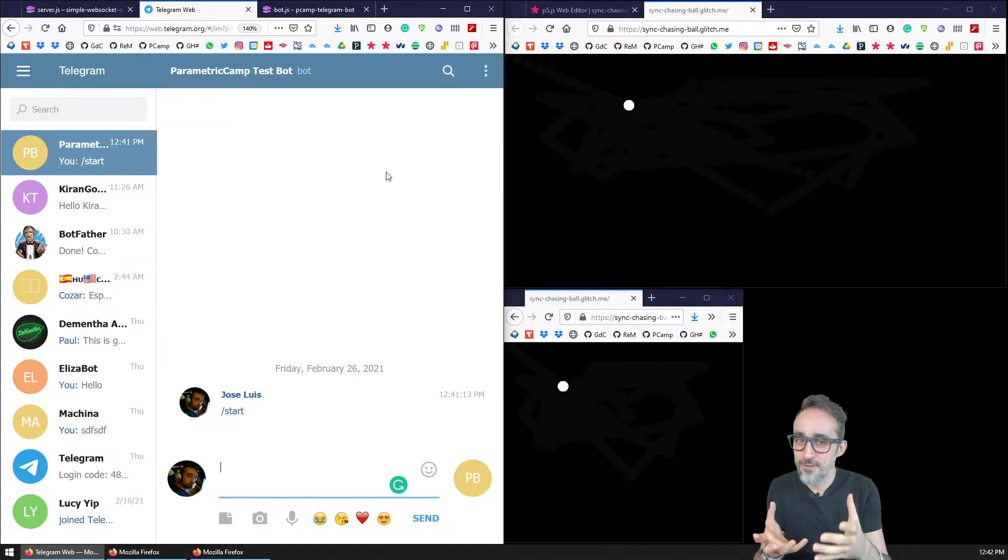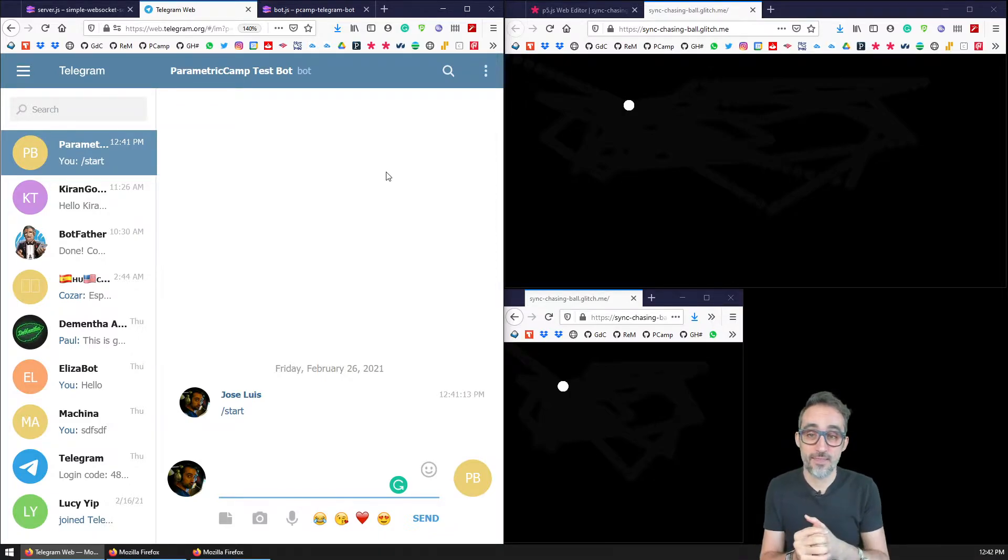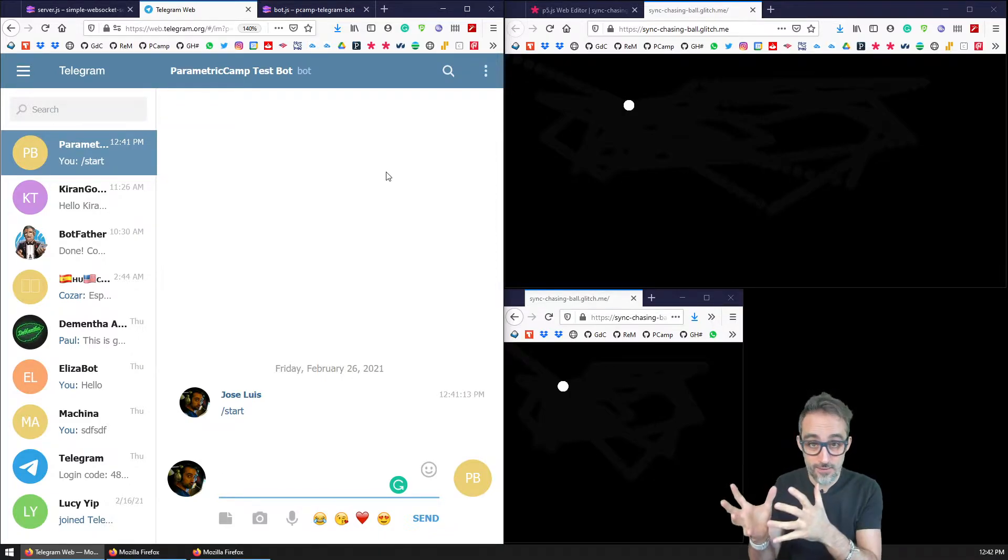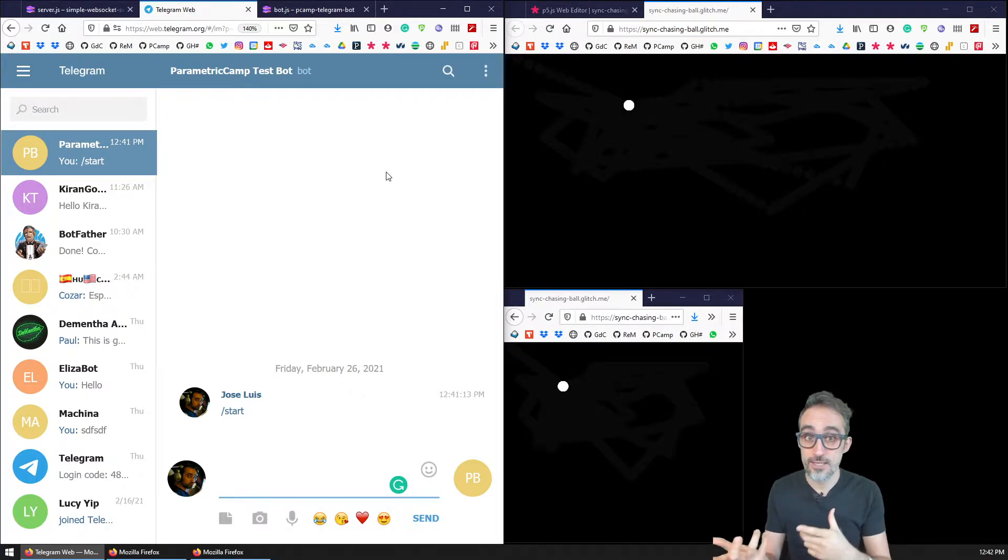A telegram bot is basically a small application that runs on telegram, which is a very popular instant messaging application.